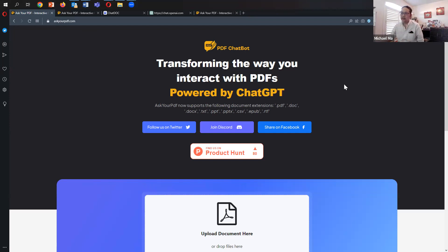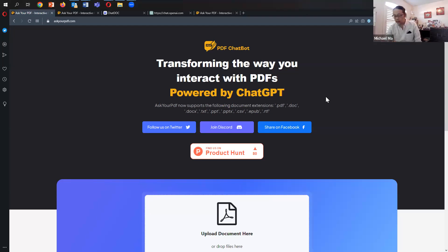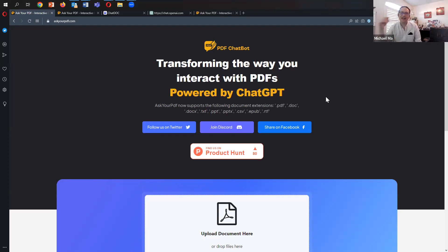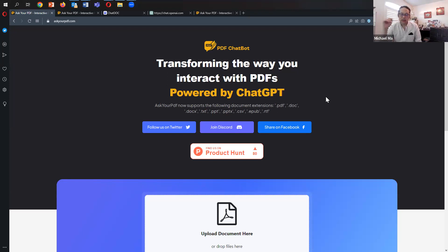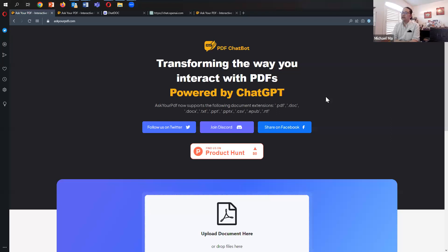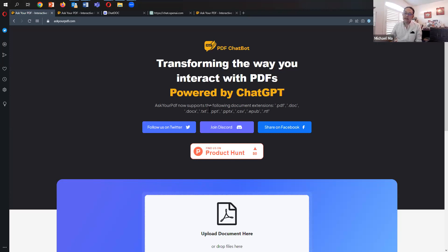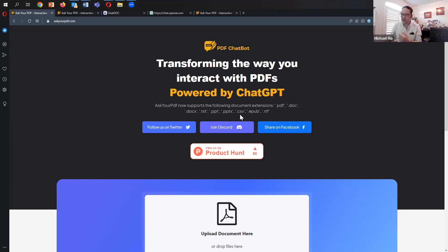Askyourpdf says you can interact with your PDFs powered by ChatGPT. From what I've understood by looking at the Discord channel, it's actually ChatGPT-4. Unlike other programs like Humata, ChatDoc, and ChatPDF, which use version 3.5, this one purports to interact with GPT-4. It's not just PDFs—you can also upload Word docs, text, PowerPoints, CSV, spreadsheets, EPUB, and RTF.